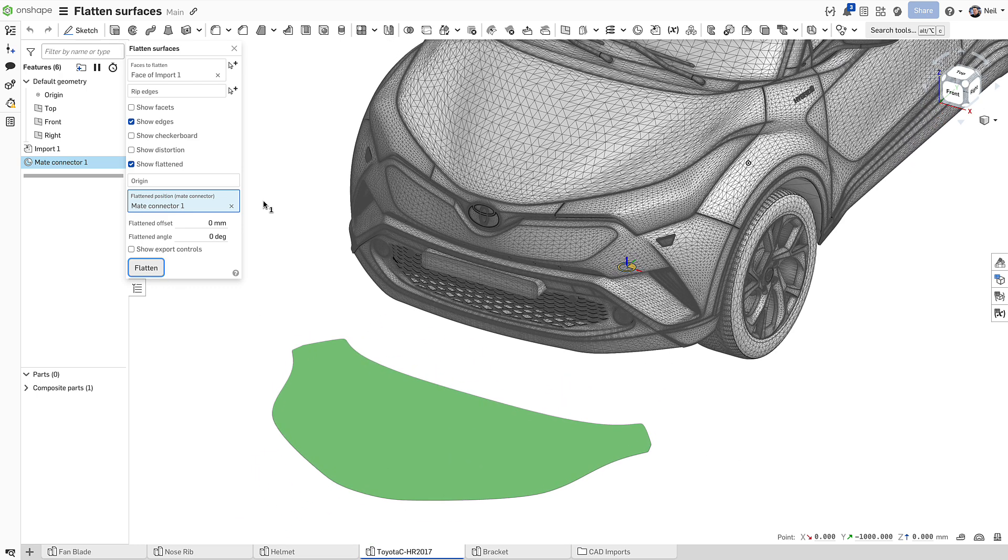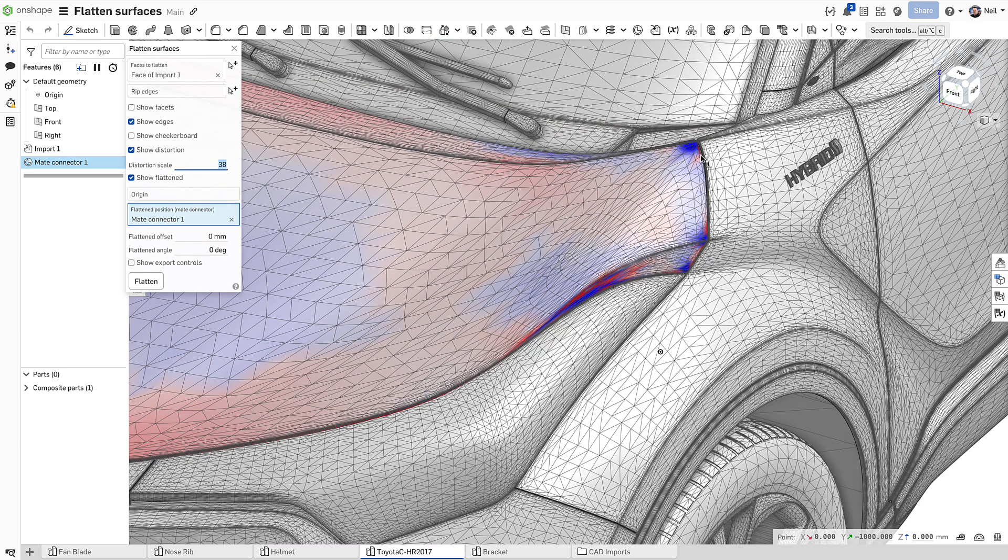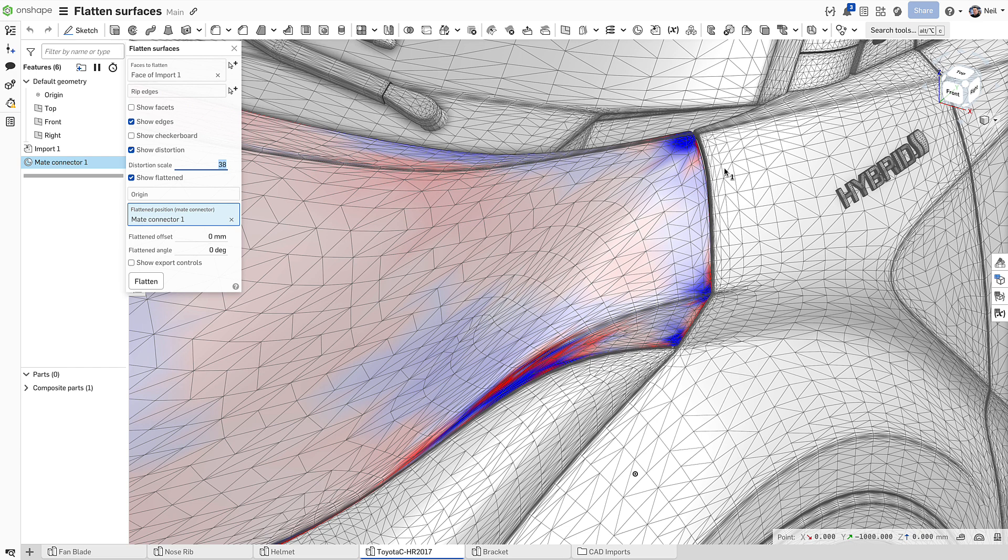The distortion here appears where you expect it to be, but the colour map on the original surface is useful to determine where the problems may be.